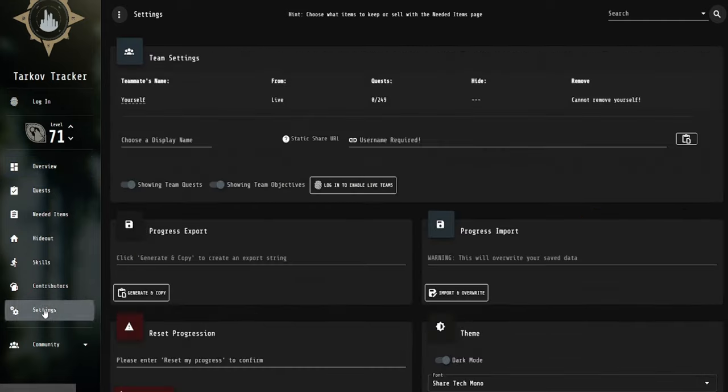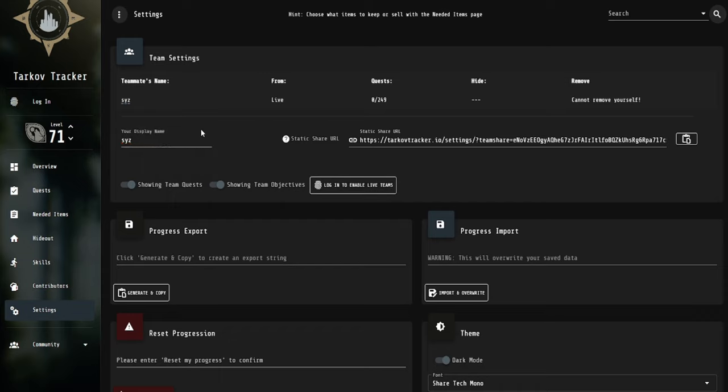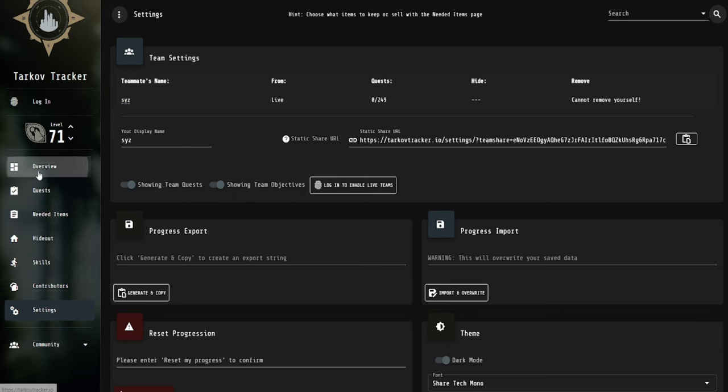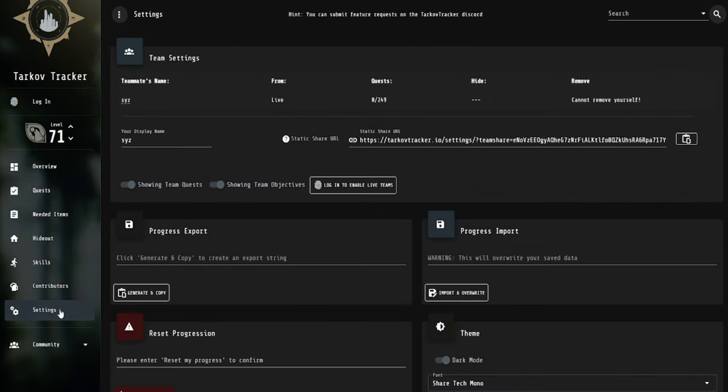And one last thing I almost forgot about, if you go to the settings tab here, you can see a tab here called Team Settings. And what you can do with this is just put your display name if you wanted to. And then you can copy this link and share it with your friends. And what this allows you to do is kind of show your friends which quests you're on and what items you need and whatnot. I don't typically use it, but if you're playing with somebody else that's new to the game, I can see how this could be helpful if you both are using this website.